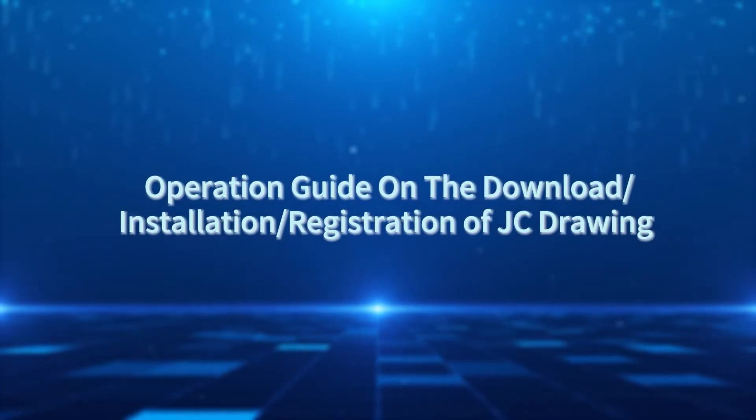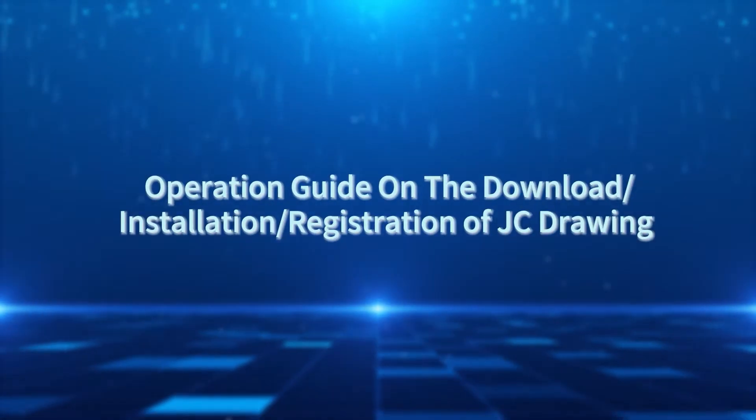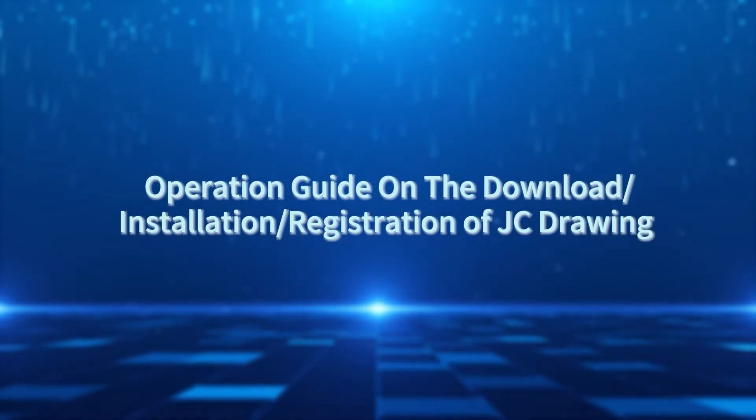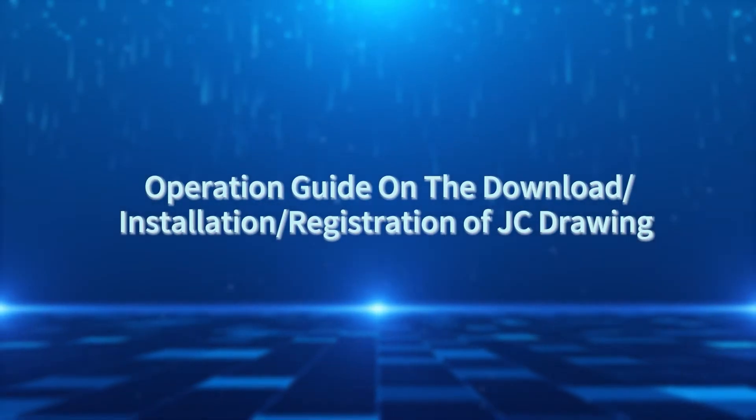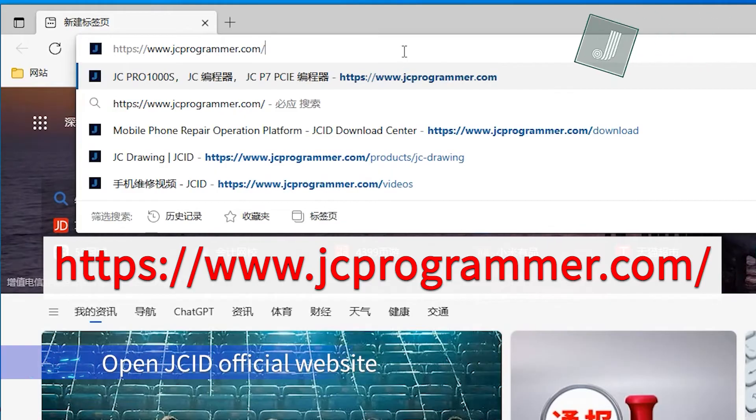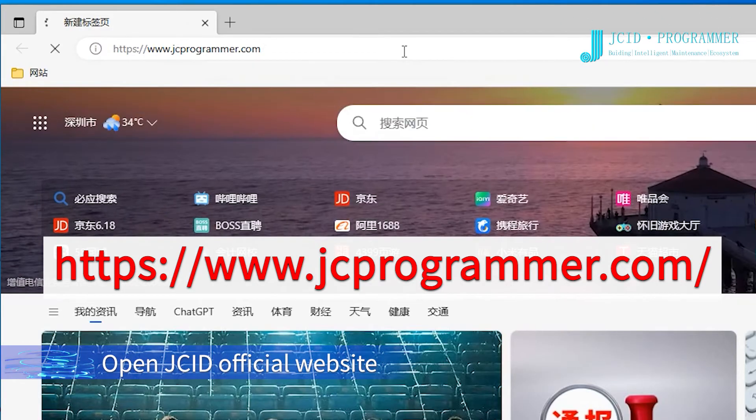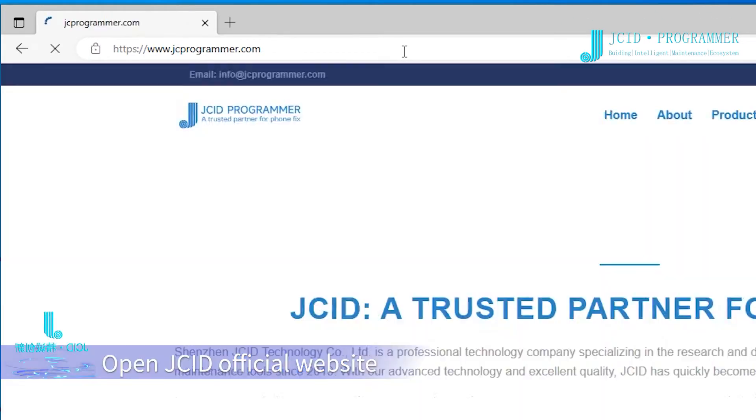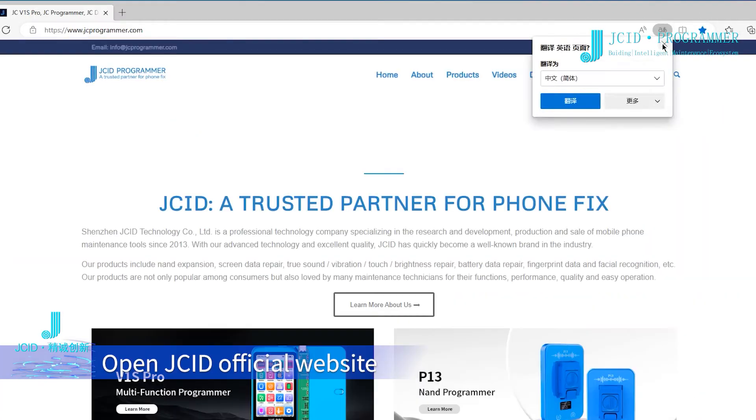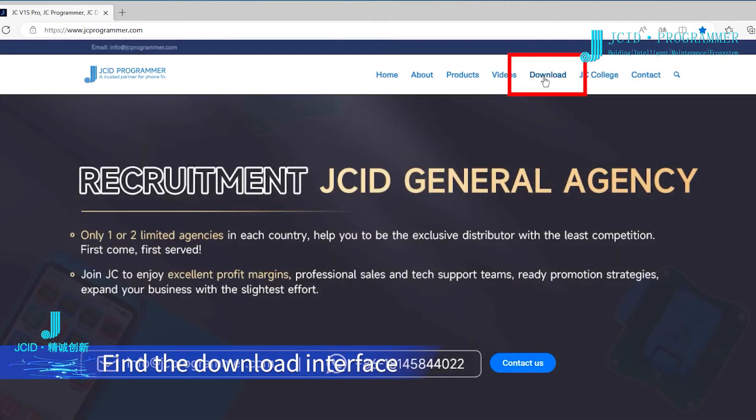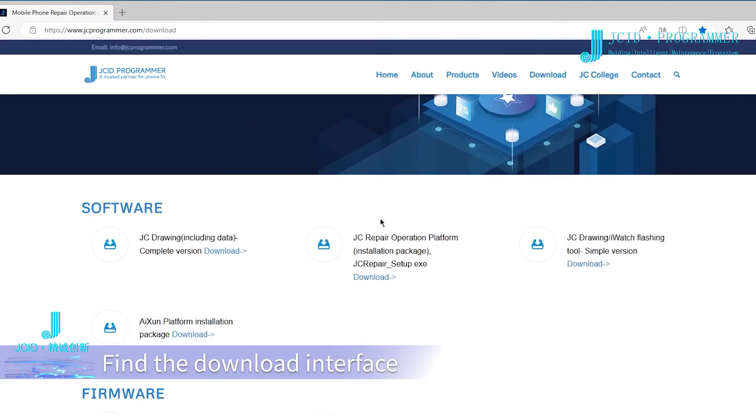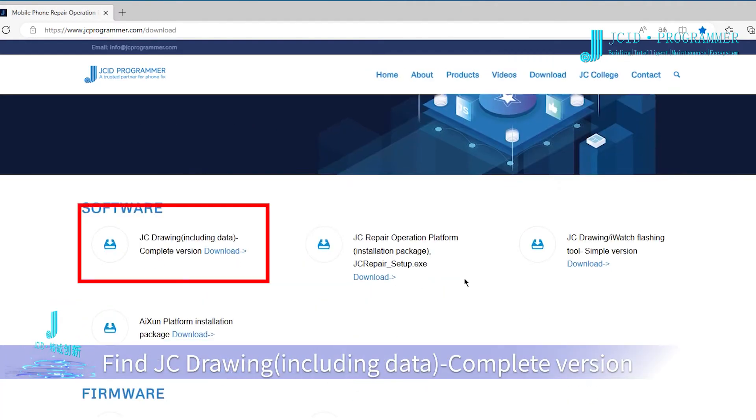Operation guide on the download, installation, and registration of JC Drawing. Open the JC ID official website, find the download interface, and locate JC Drawing.